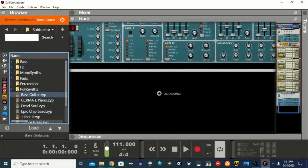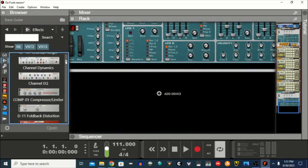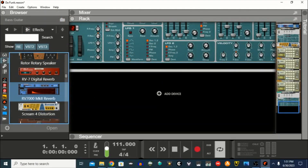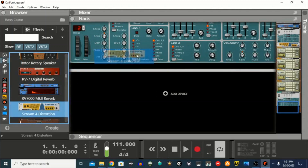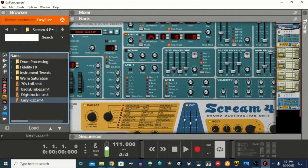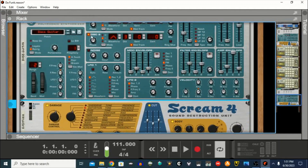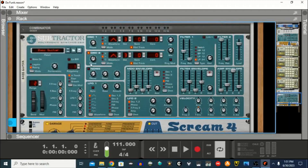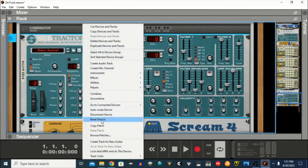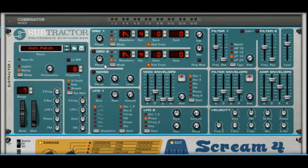Also go to Effects, go down to the Scream distortion effect and just drop it in. The first thing we need to do is right-click on this and go to Reset Device.